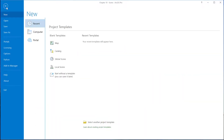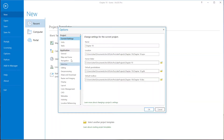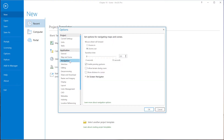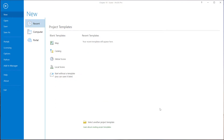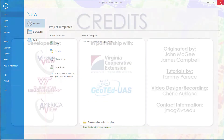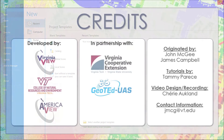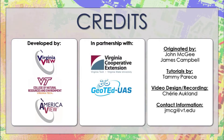Finally, you can change some of the options in Navigation to suit your personal preferences by going to the Project tab, Options, and choosing Navigation. You may want the mouse wheel to zoom in when you go forward and zoom out when you come back. You can change all those options.